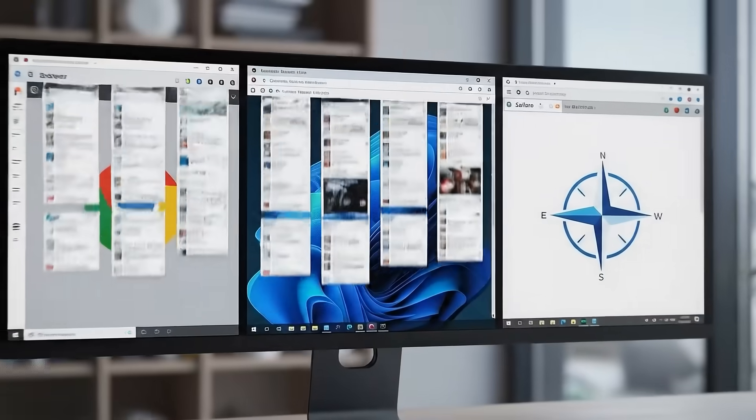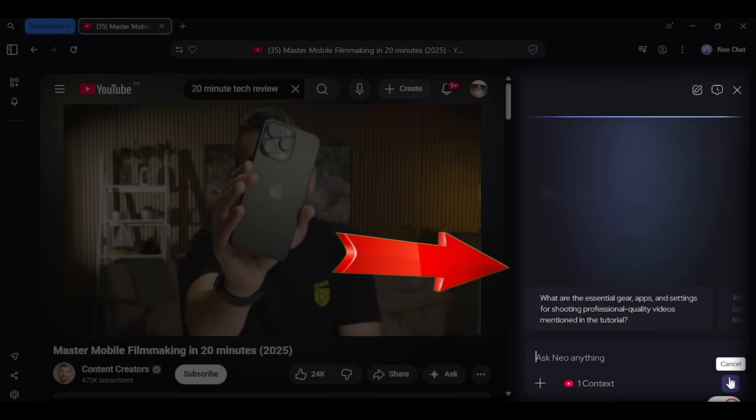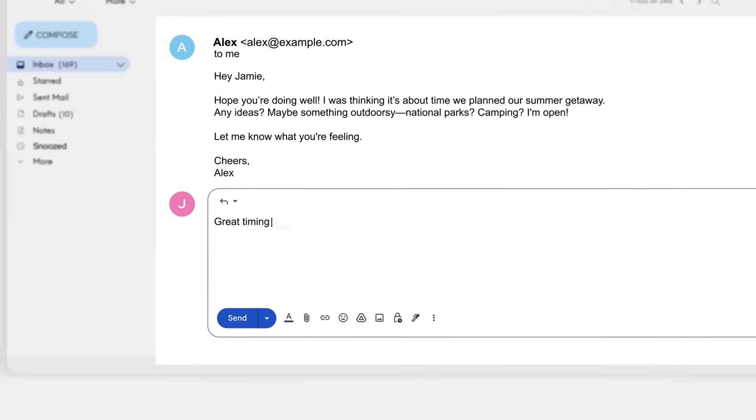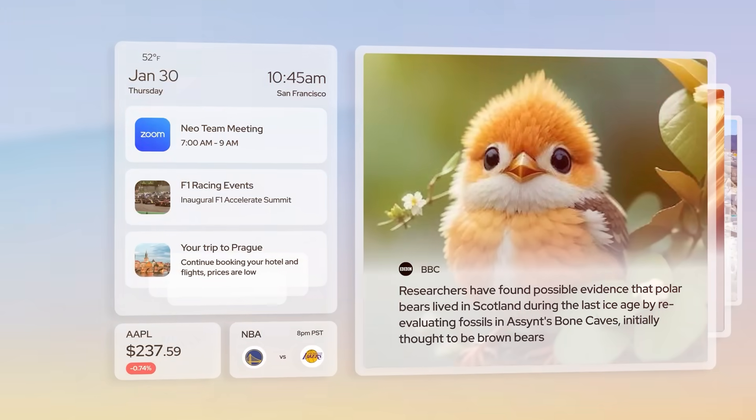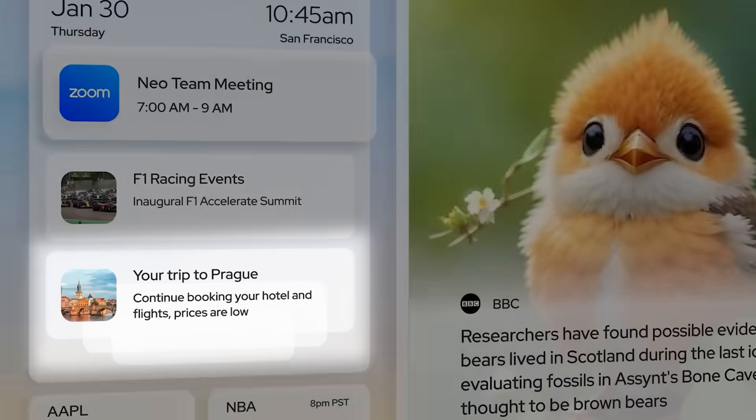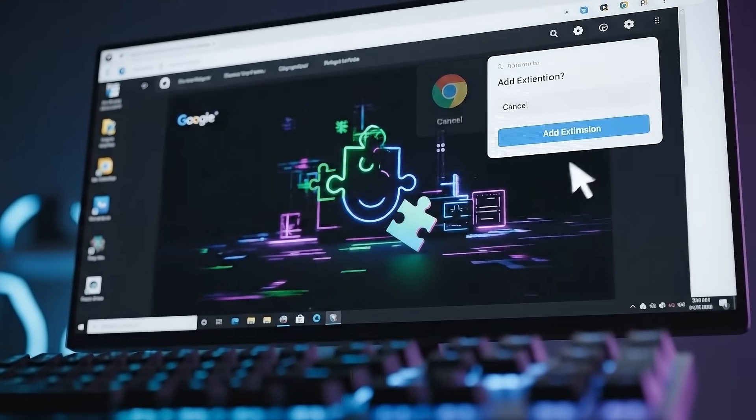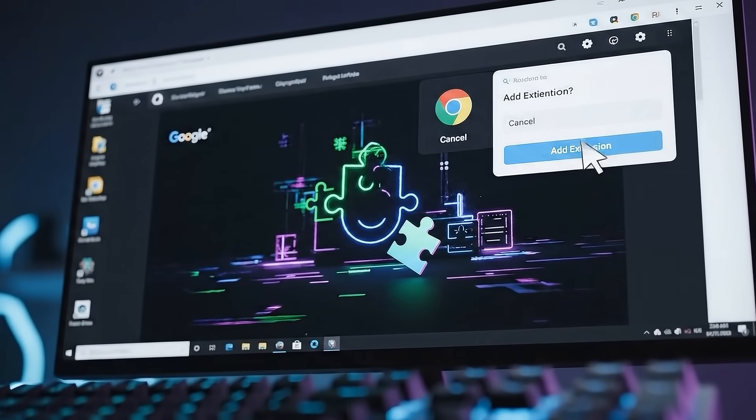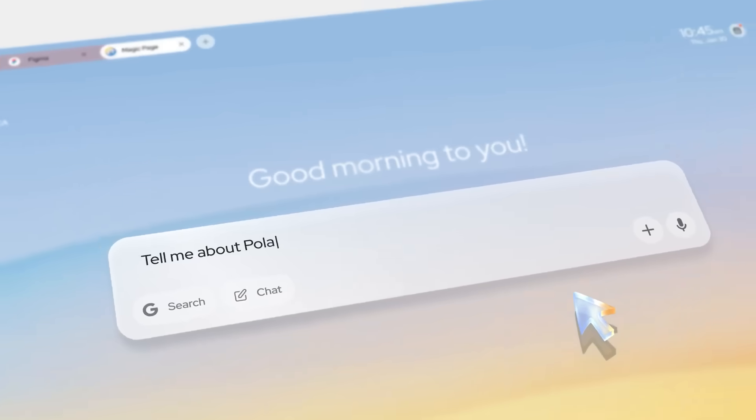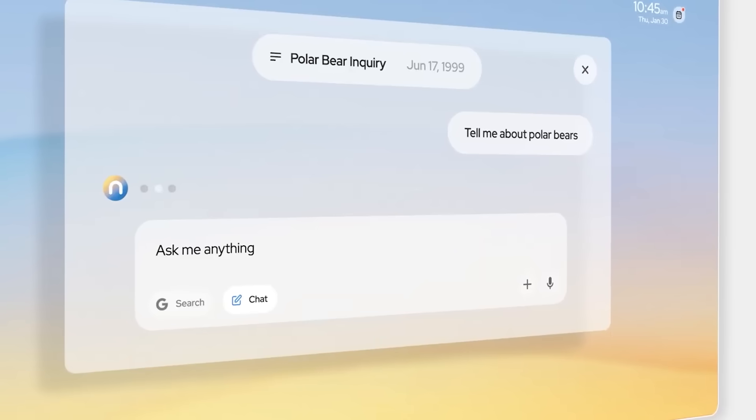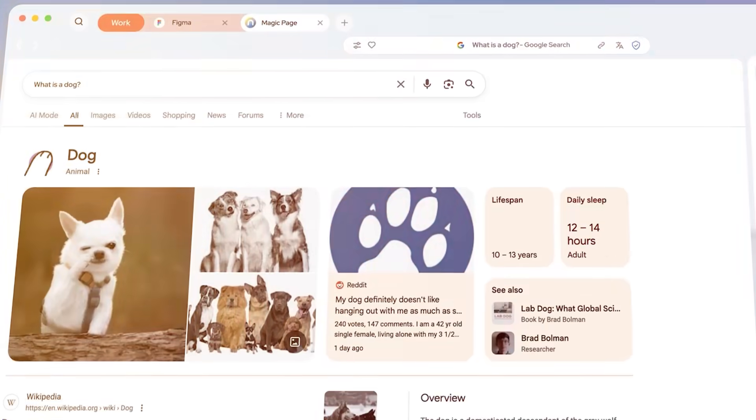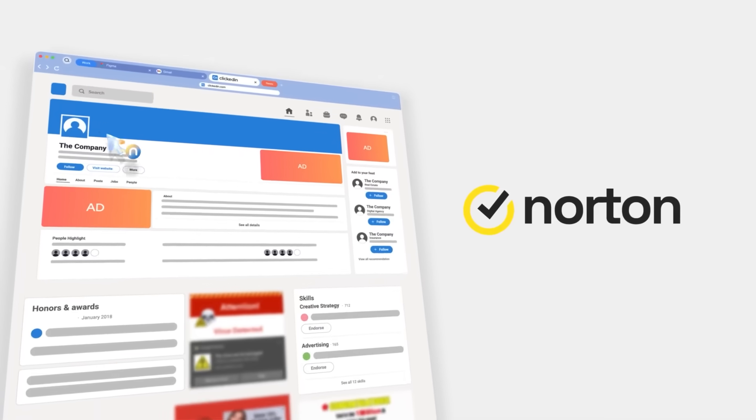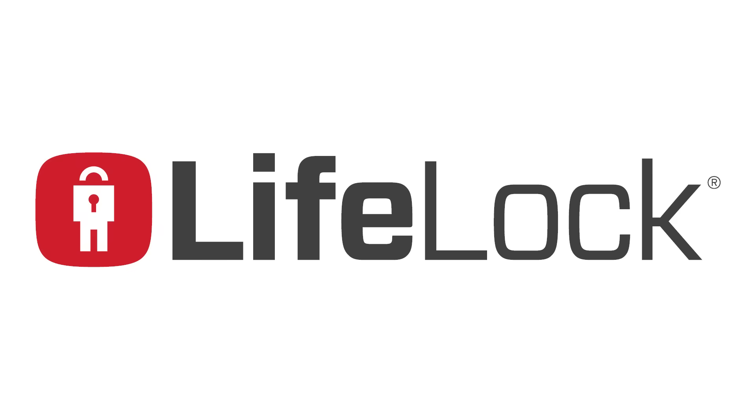This browser just summarized a two-hour video in 10 seconds, wrote my email responses, organized my research automatically, and even remembered my travel plans. This isn't some shady extension you install from a random website. This is Norton Neo, the first safe AI native browser that helps before you even ask. A new browser from Gen Digital, the company behind Norton, Avast, and LifeLock.